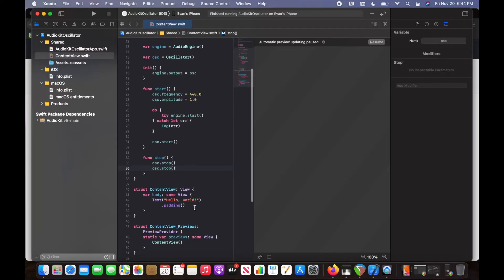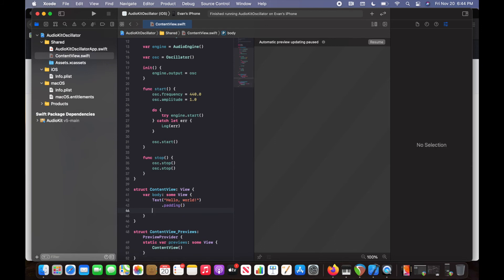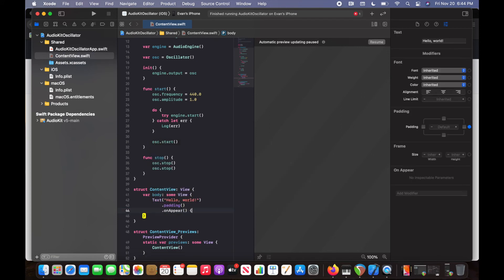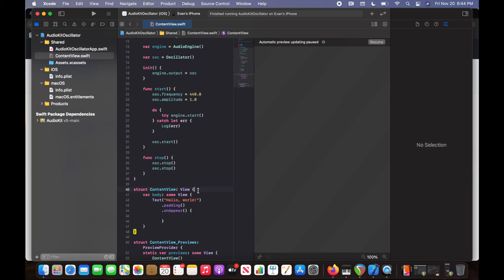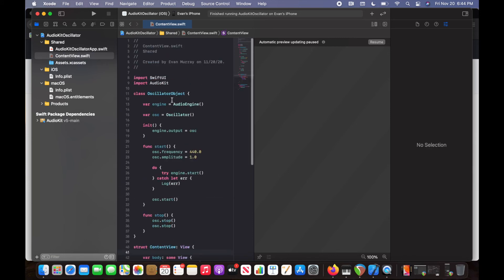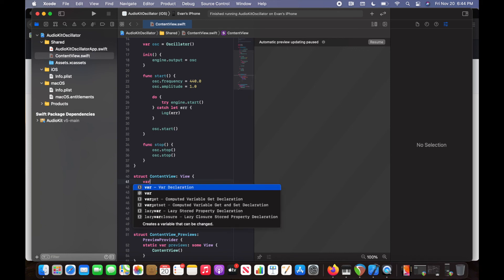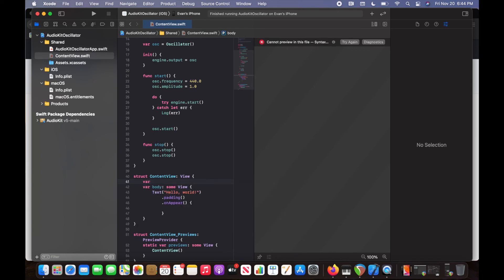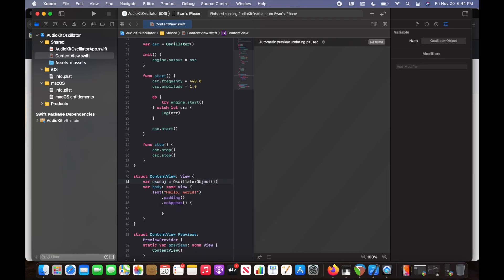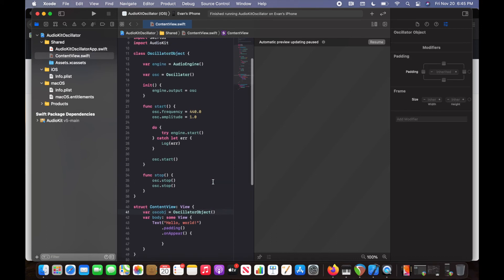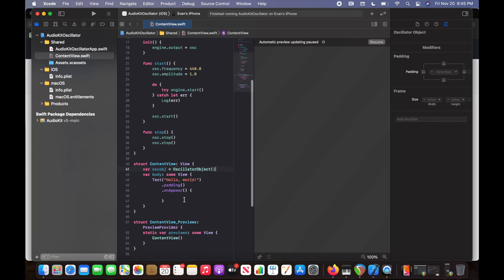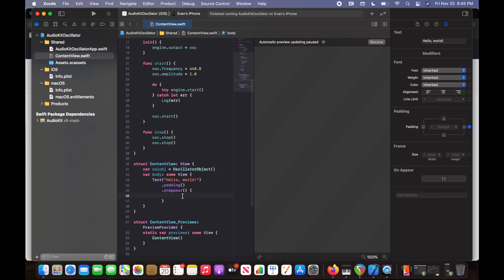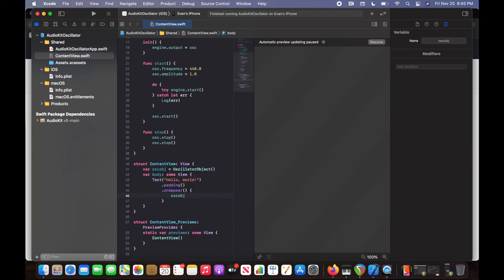And now all we have to do is inside this content view, once it appears, that's our view with a hello world, if you remember, on appear, we're going to start our oscillator. And so we need to connect this oscillator object to our view. So how we do that is we create a new variable. I'm going to call this osc obj. That's going to be our oscillator object initialized. So what do these two parentheses do? Well, that just initialized our class. So it connected our output of the engine to the oscillator, right? That's what happens. So now we can do osc obj.start, because remember, we have this start method that we created.